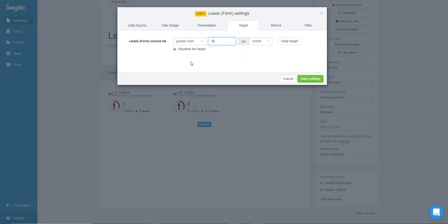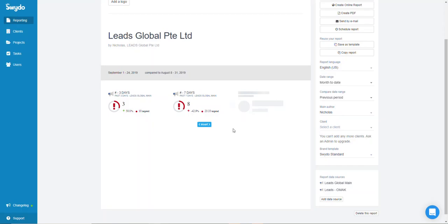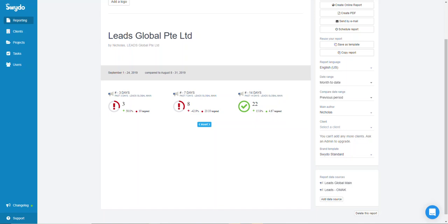For demonstration purposes, I'll change the target to greater than 10 leads. So for 14 days I need 4.67 leads, and since I hit 22 for the past 14 days, it's showing green — no big issue there.